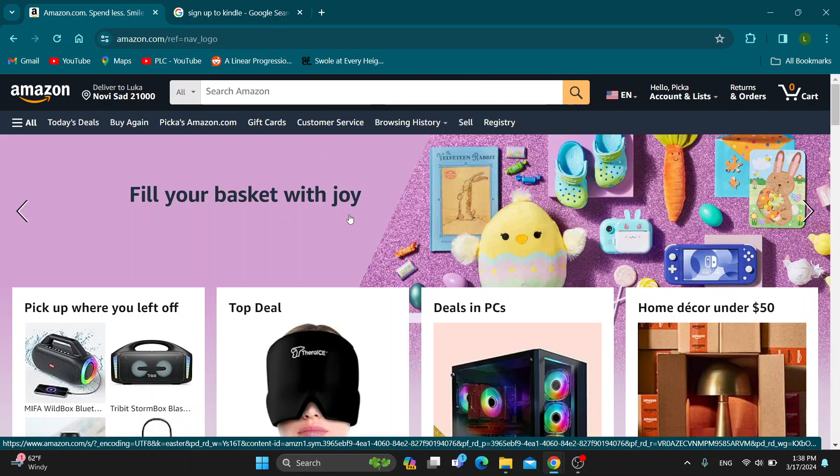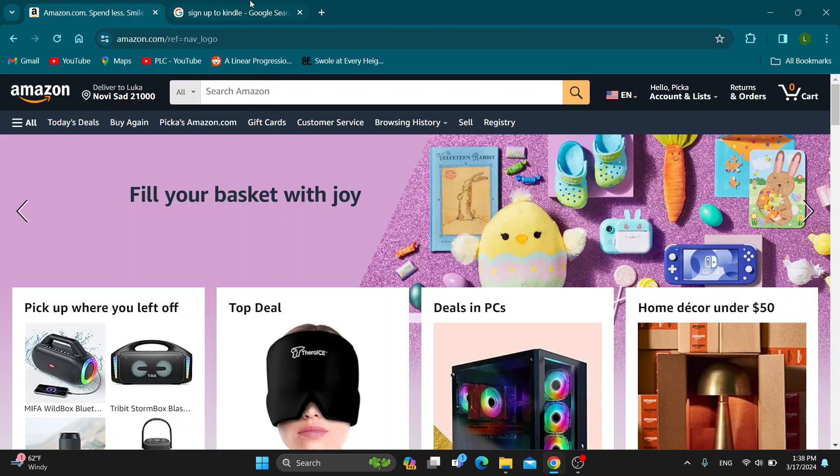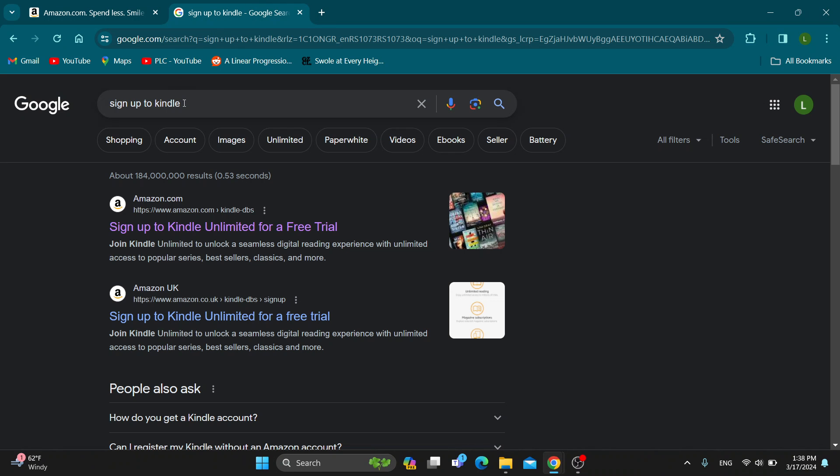Now let's see how to sign up for a Kindle subscription. The first thing we want to do is open up a new tab and search for 'sign up to Kindle'.